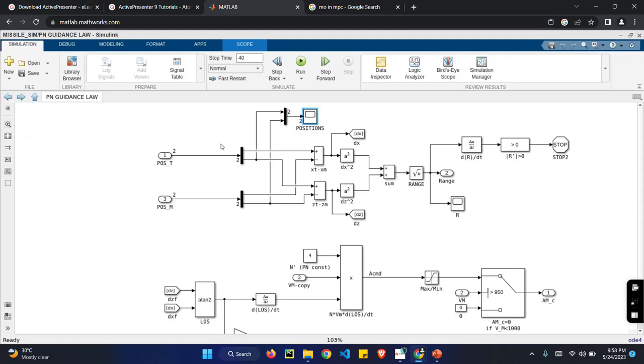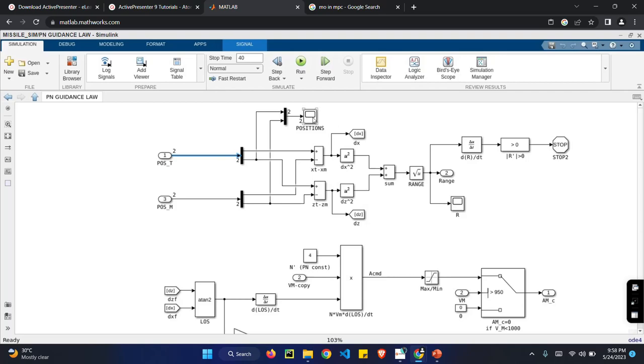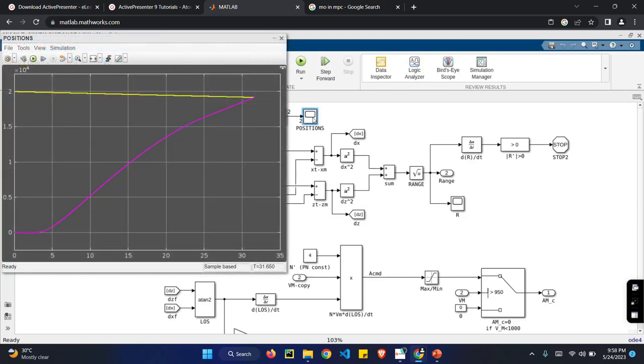It is the PN guidance. The PN guidance is nothing but a PNG proportional navigational system so it predicts the aerodynamics and atmosphere, the situation that the missile is launched. So these are the calculations done in PN guidance and if we see the scope, it is the target that is hitting.